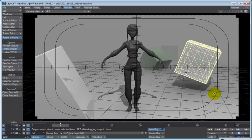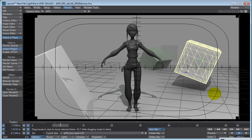Unlike some other preview renderers where you have a separate window and you have to move things around in a normal 3D viewport and then you see the update in your preview rendered viewport, which is like a separate window usually, well VPR is your viewport.